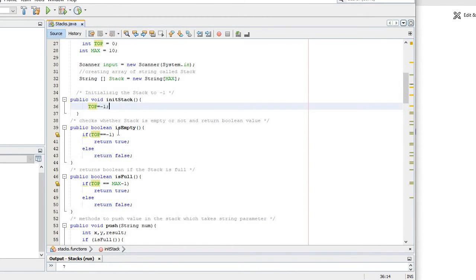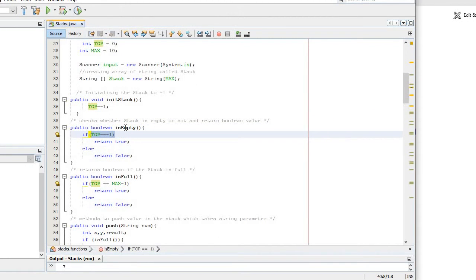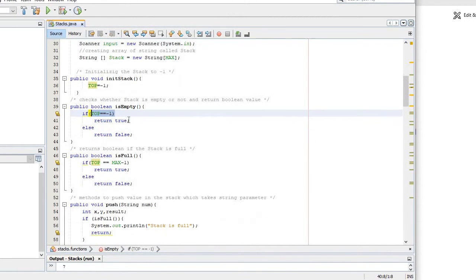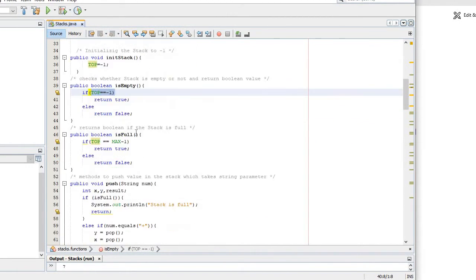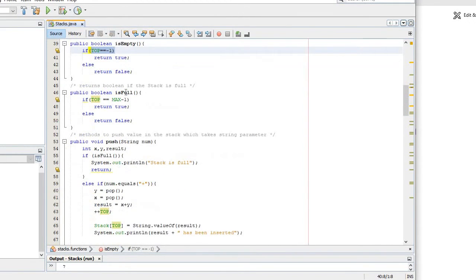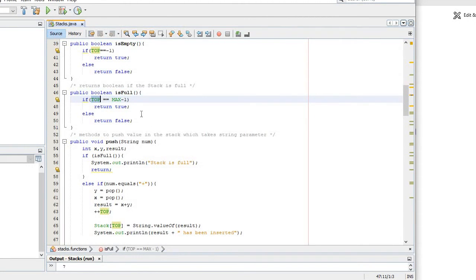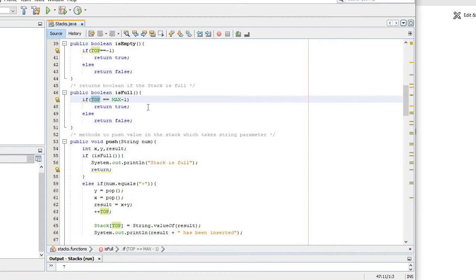We have public void - this is the initialization of stack. Negative one means that stack is empty. If it's empty then it's true, so it's gonna return a boolean whether it's true or false. We have public boolean for whether it's full. If top is the max top - the value that I gave was 10 - so if it's full then it's gonna return true, so it's not gonna allow you to put any more values in the stacks.